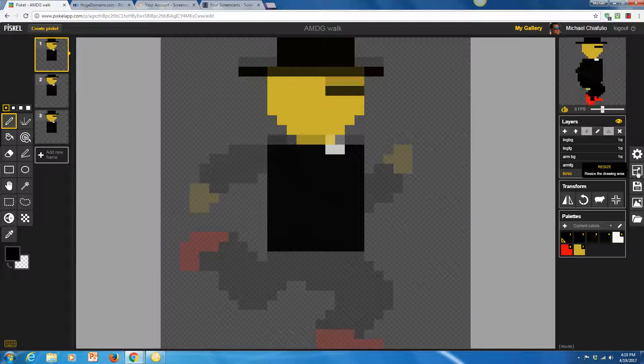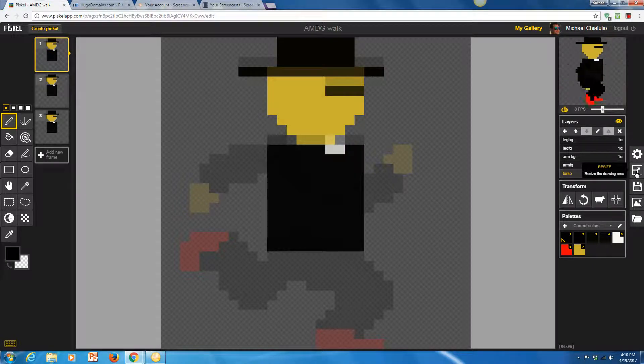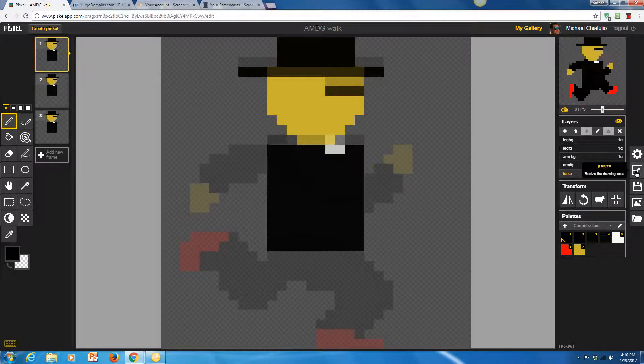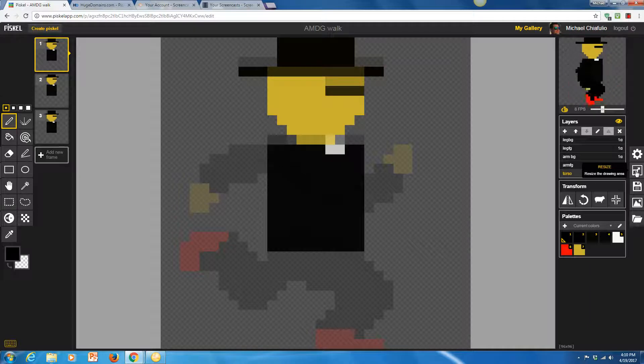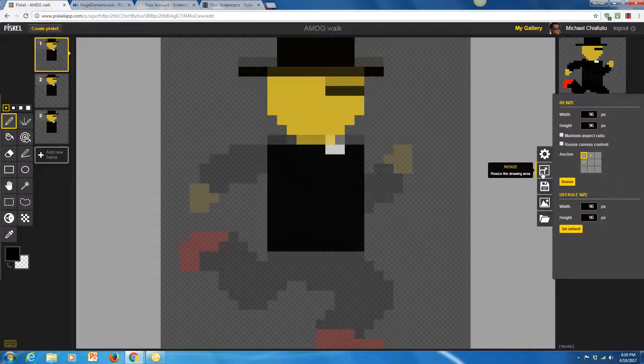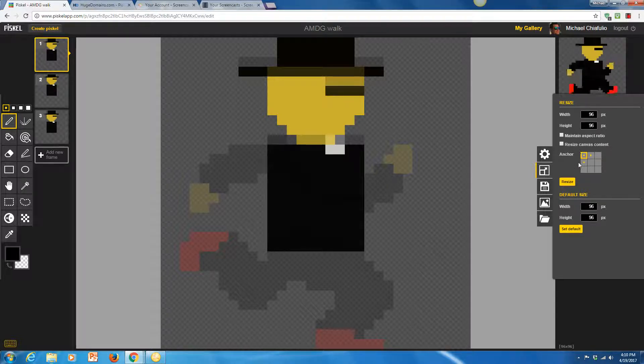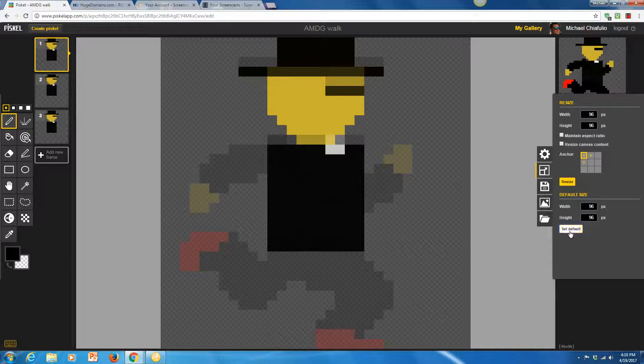Before you start working in Piscal, though, I really think the most important thing you can do to start is to go to this resize button. See this resize button here. And you're going to want to start at about 96 by 96 and set that as your default.